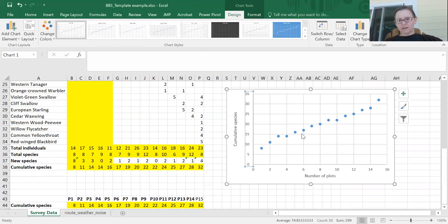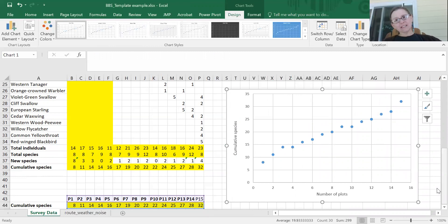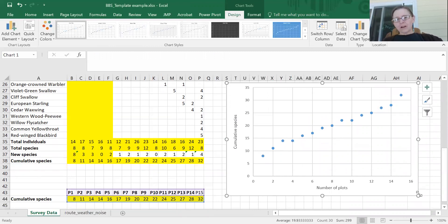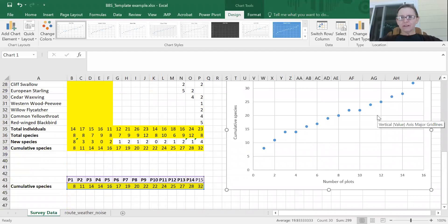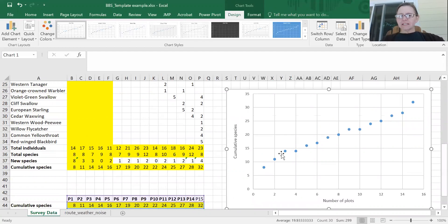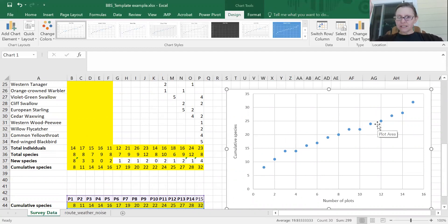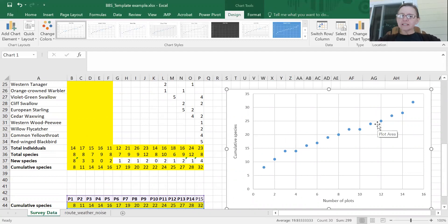One thing to note with this curve is I'm using it to say something about my data set. At 14 plots I am still adding species, so across a 30-plot survey I'll be looking to see if I've collected enough samples to say I know what birds are along this route. What I'd expect to see by the time we get to 30 is that no new species are being added — that the line forms an asymptote and levels off. That's the purpose of these accumulation plots: to see if you've adequately sampled the diversity in an area.